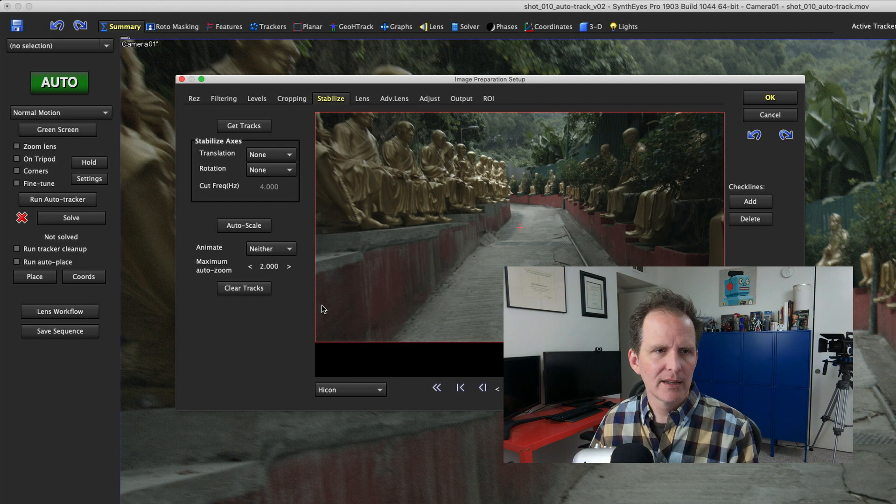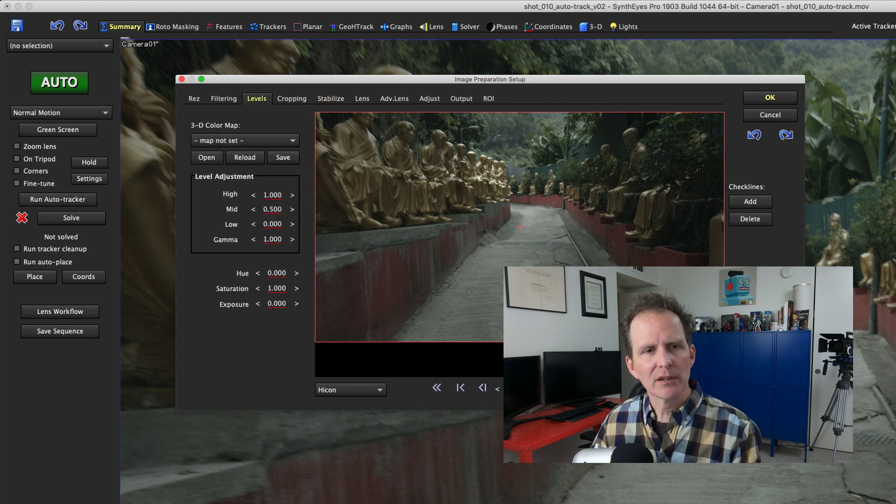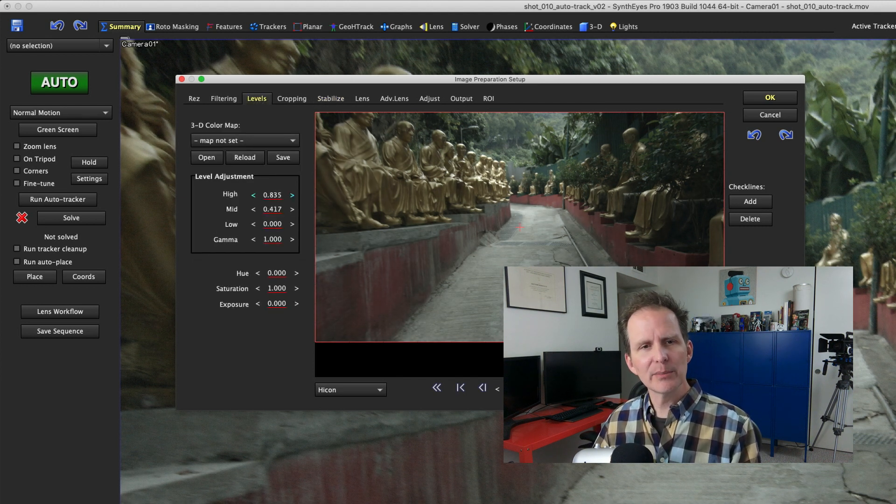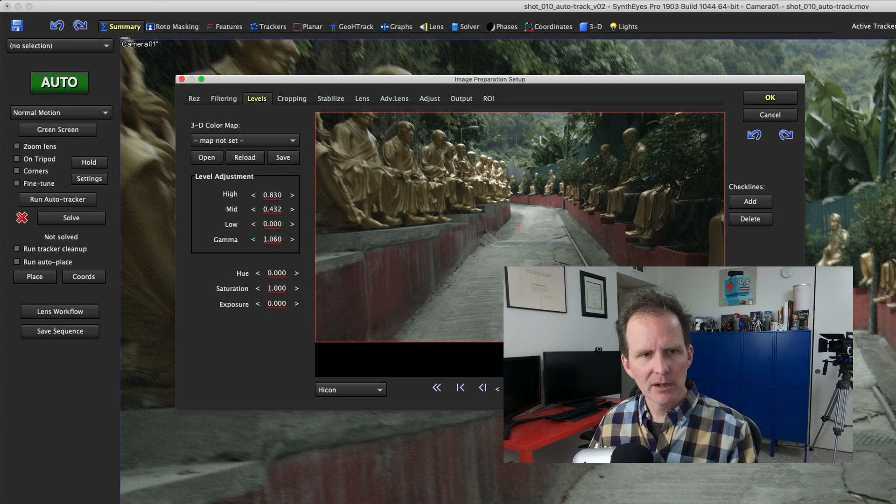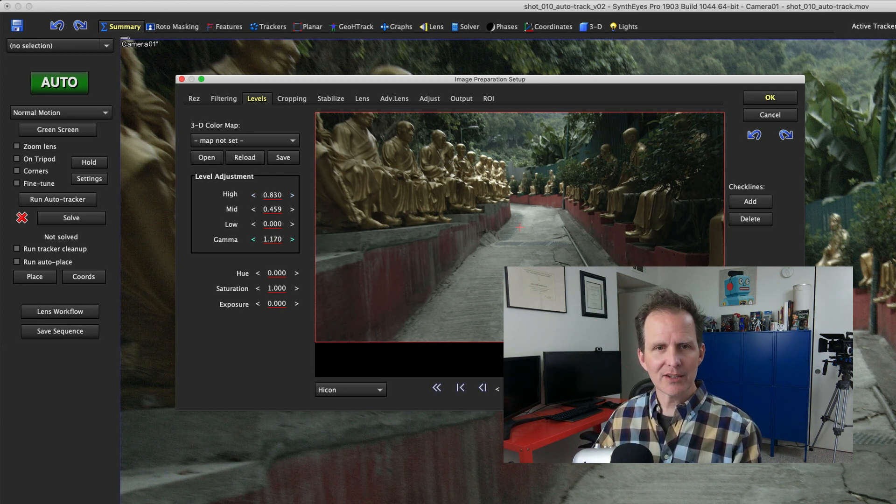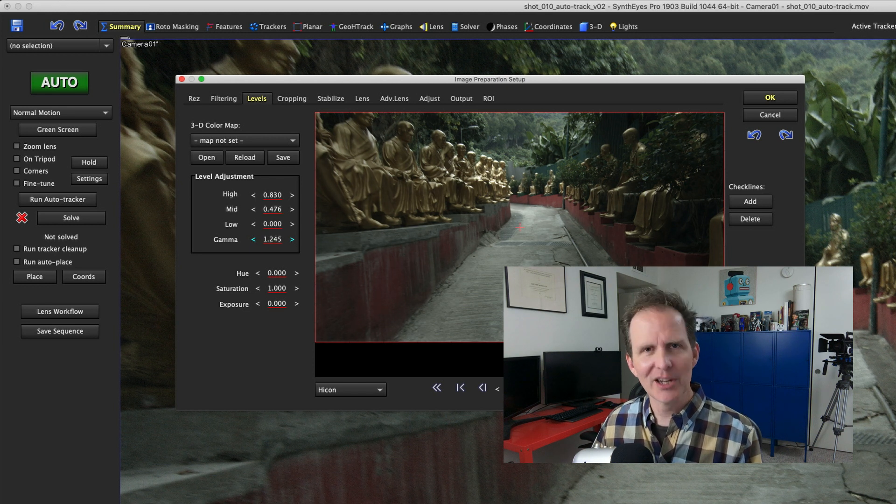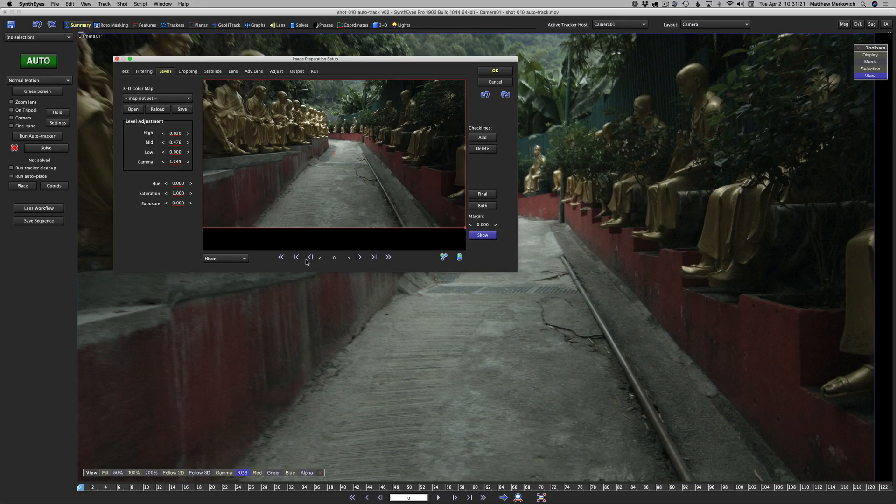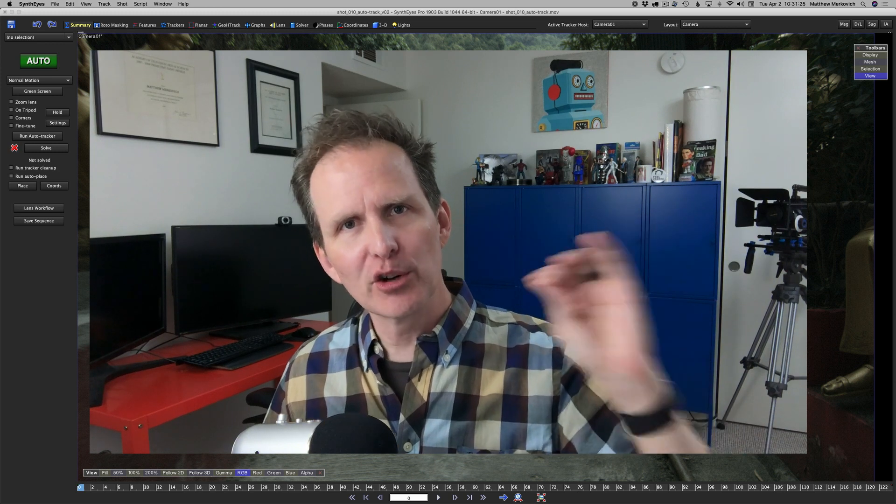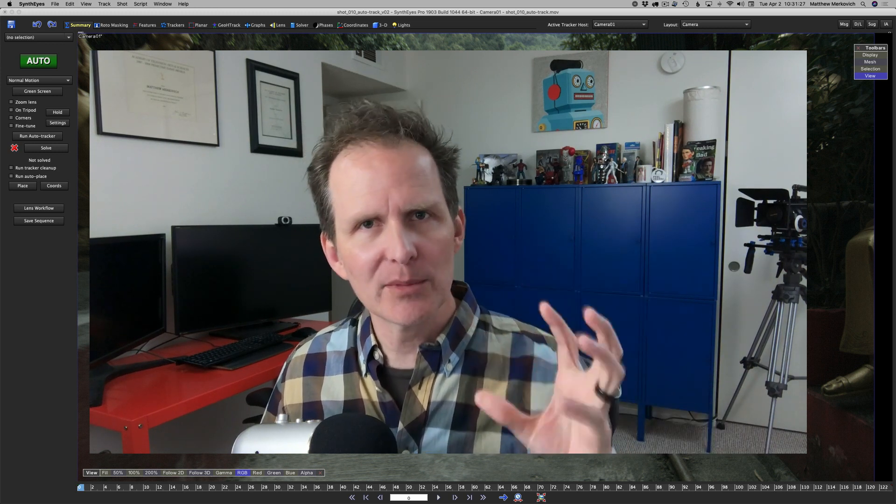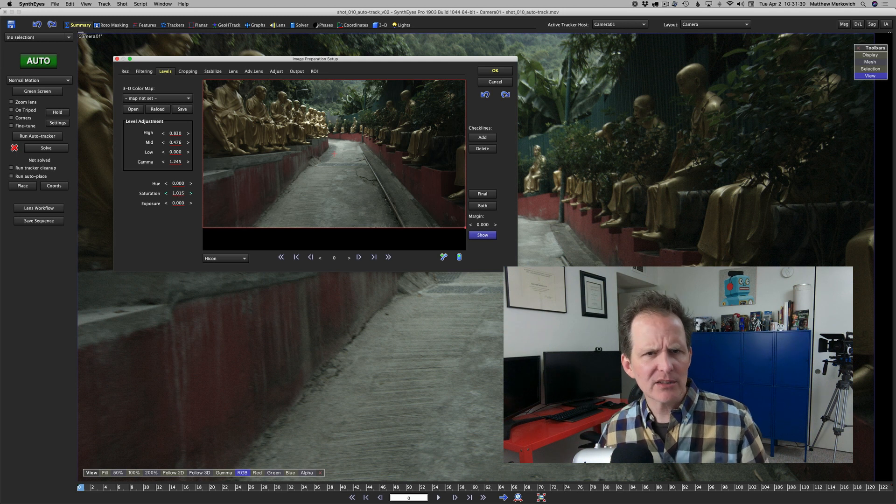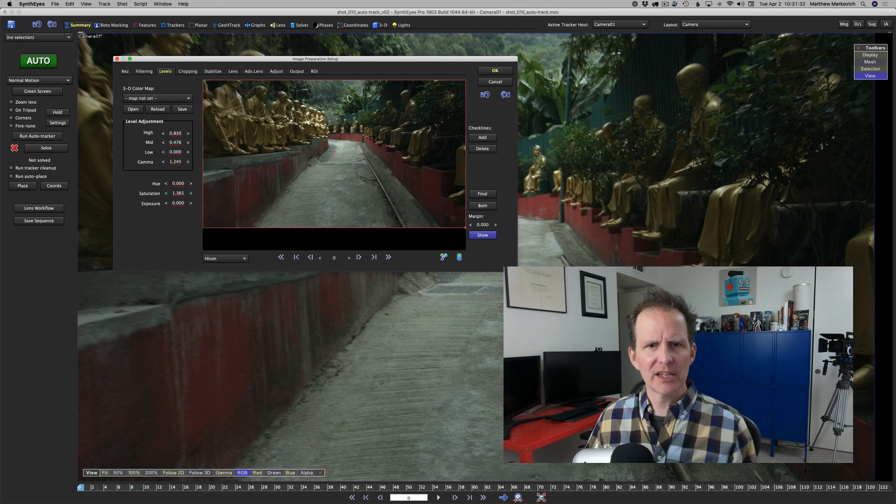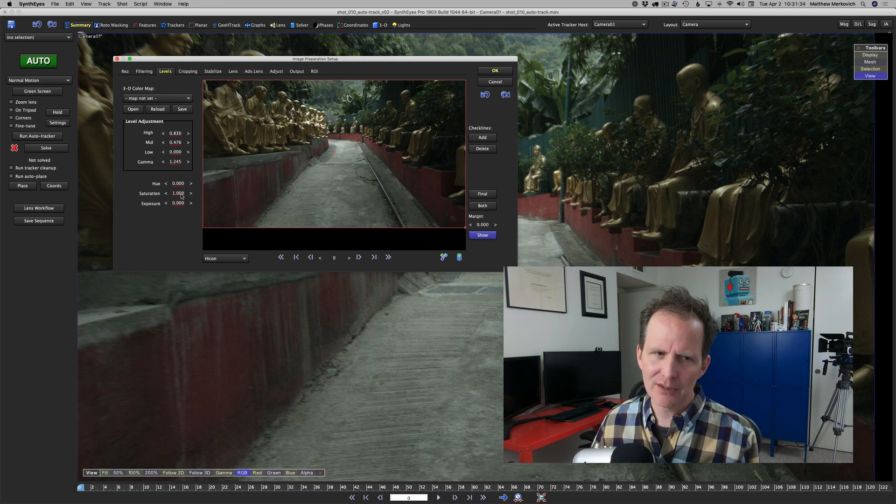I'm going to go into levels, clip my highlights a little bit, gamma up in my synth eyes inverted gamma. That looks okay, but we're not doing color corrections to make the image prettier.